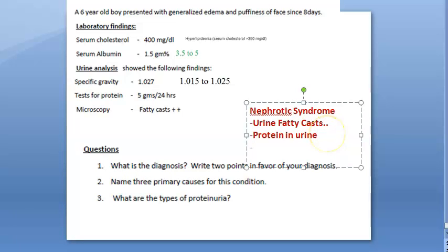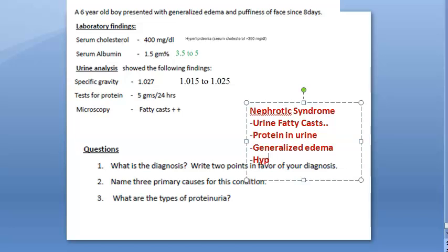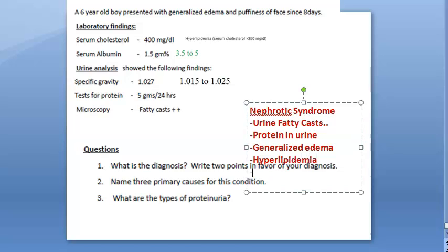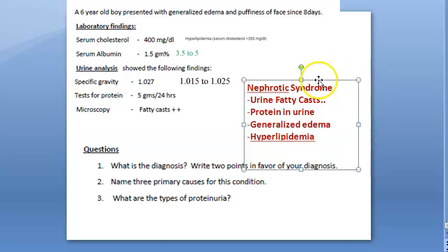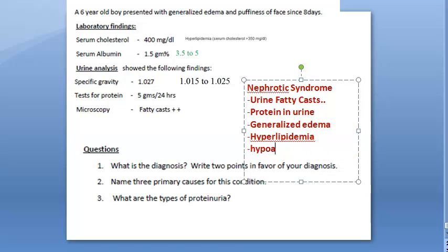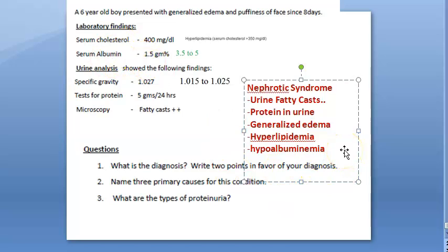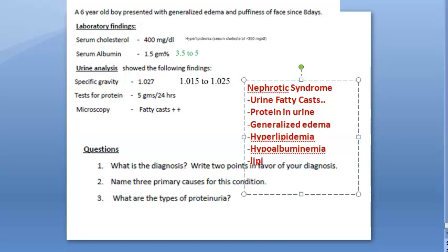For nephrotic syndrome, there are many other indications: generalized edema, hyperlipidemia with high cholesterol, hypoalbuminemia where serum albumin is less, and lipiduria can also be present.